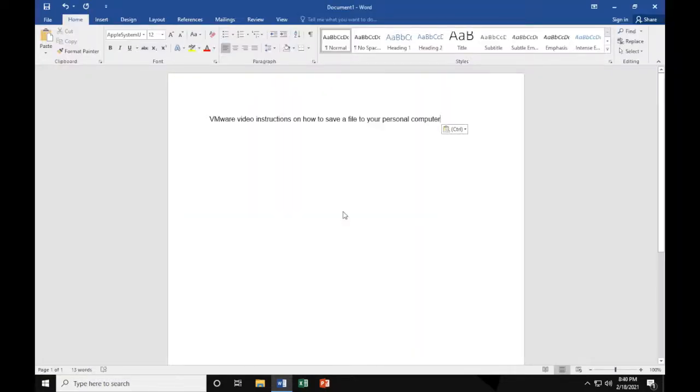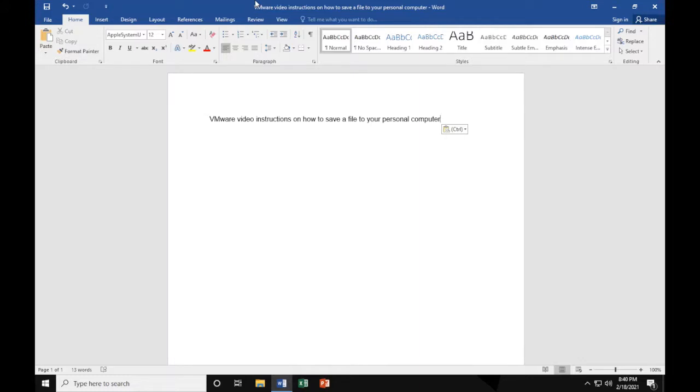As you can see here, it is complete and saved. This means that it should have gone onto the USB. It is important to understand that everything that you do within the VDI will be deleted if it is not saved properly.